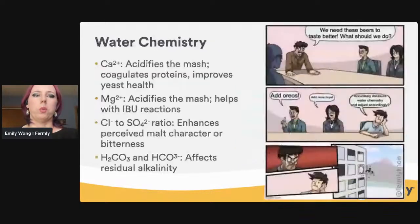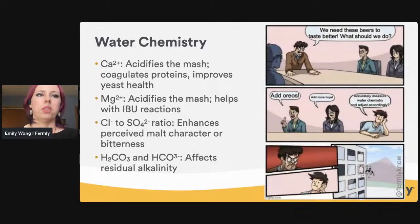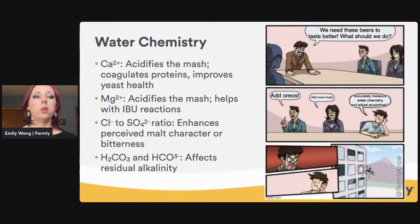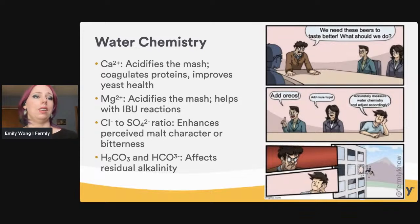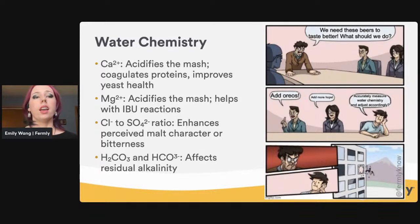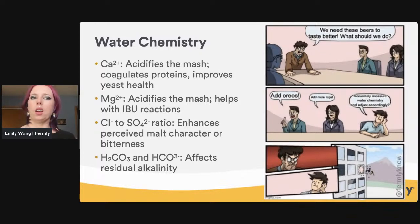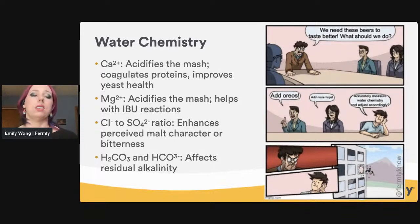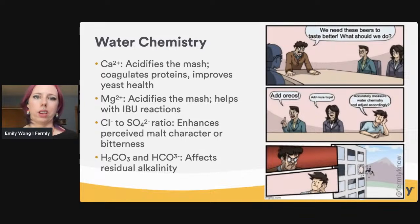This is all applicable when we come to water chemistry. We have calcium, which acidifies the mash, coagulates proteins, and improves yeast health. Then magnesium acidifies the mash and helps with IBU reactions. The chloride to sulfate ratio enhances perceived malt character or bitterness. Bicarbonate affects residual alkalinity. And frankly, this is the base of beer — it's really great to understand your water chemistry.